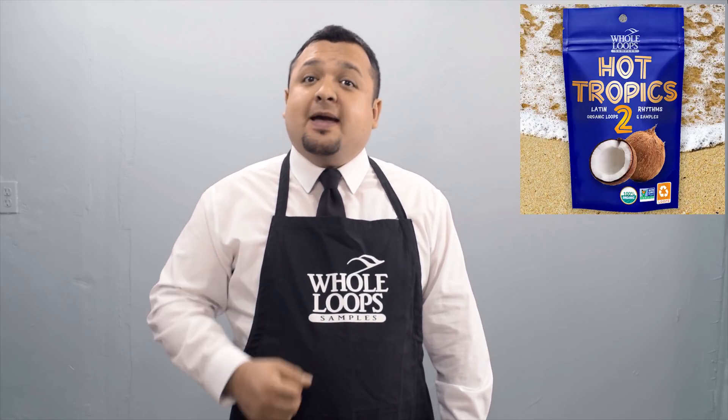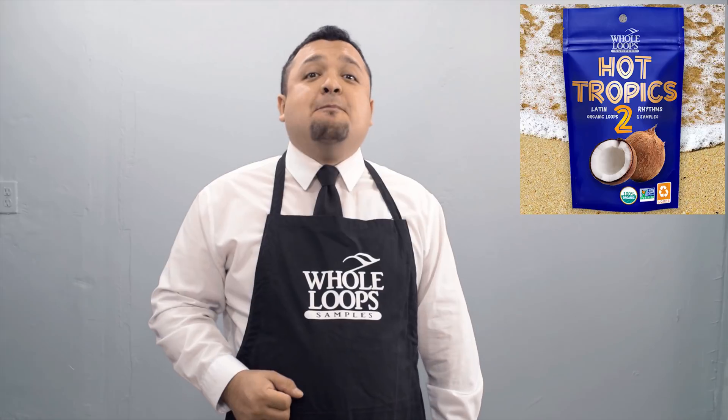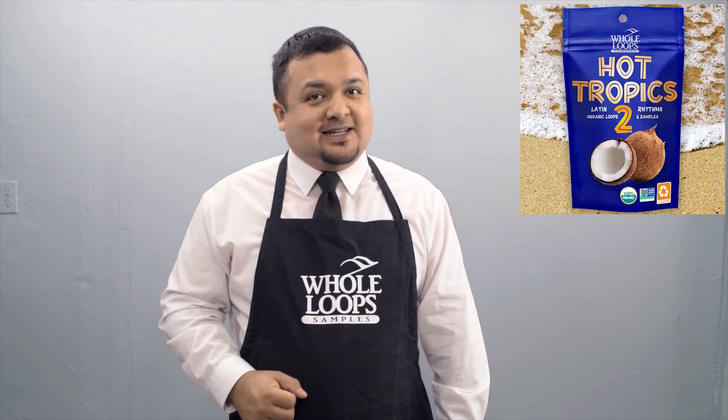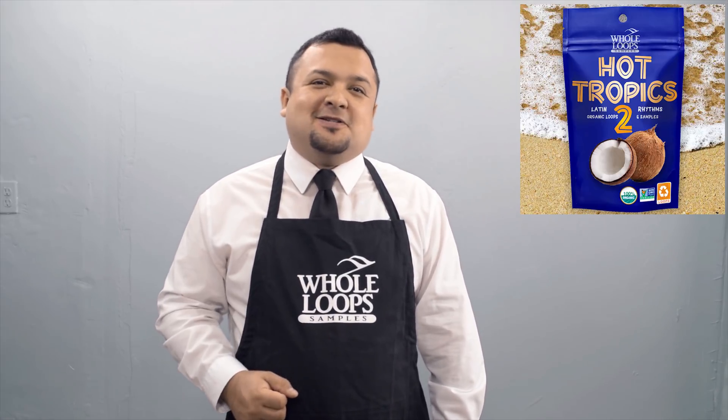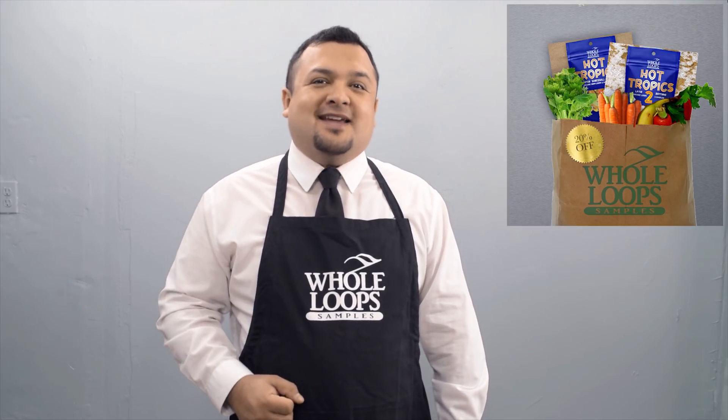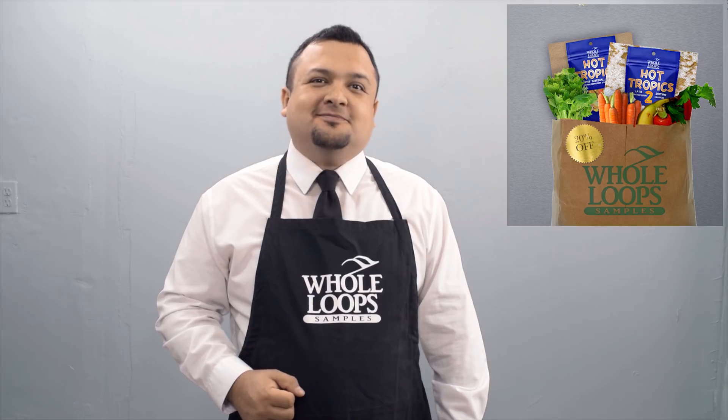Do your reggaeton rhythms sound like they could use a little tan? Are your Latin beats lacking culture and organic flavor? Here at Whole Loops, we've got the product for you. Introducing Hot Tropics 2, the sample pack sequel jam-packed with all the seasonings and tropical heat needed for your next Spotify smash. Hot Tropics 2 is available now only at wholeloops.com.